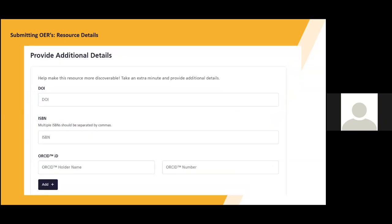You have the ability to provide additional details and identifiers to your resource if they are available. You can add a digital object identifier, a DOI, which uniquely identifies an instance of digital content and provides a persistent link to the object's online location. You can add an ISBN, which is a numeric book identifier that uniquely identifies a publication, and an open research and contributor identifier, ORCID, which is a persistent digital identifier that distinguishes researchers from one another and connects their professional activities online.